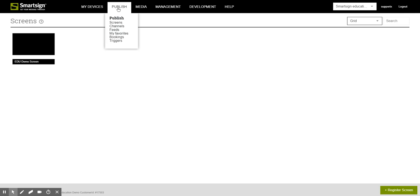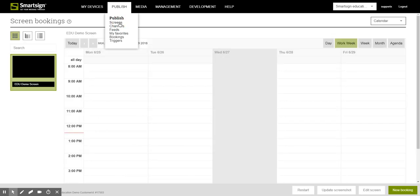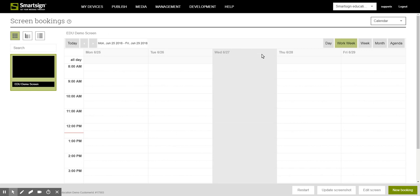So we start by going to the calendar and here we start a new booking by clicking on the button new booking.